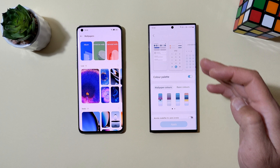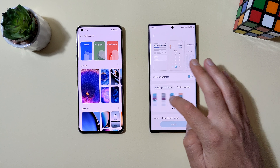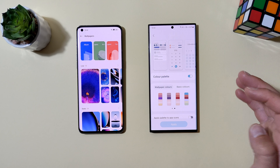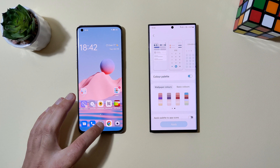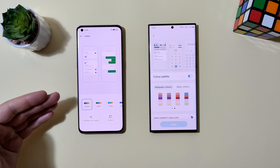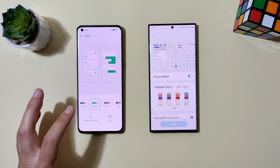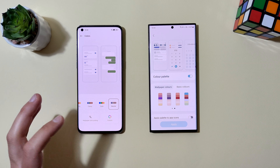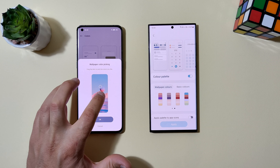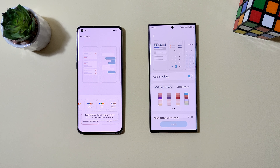On Samsung, going to Wallpaper and Style shows a color palette feature that came with One UI 2, now improved in One UI 5 with different color palettes that depend on your wallpaper. On Oppo, you need to go to Settings, then Wallpaper and Style, where you can pick from presets like Coastal, Alpine, Trendy, Classy, Geek, and Neutral, or use wallpaper color picking to select specific color points.